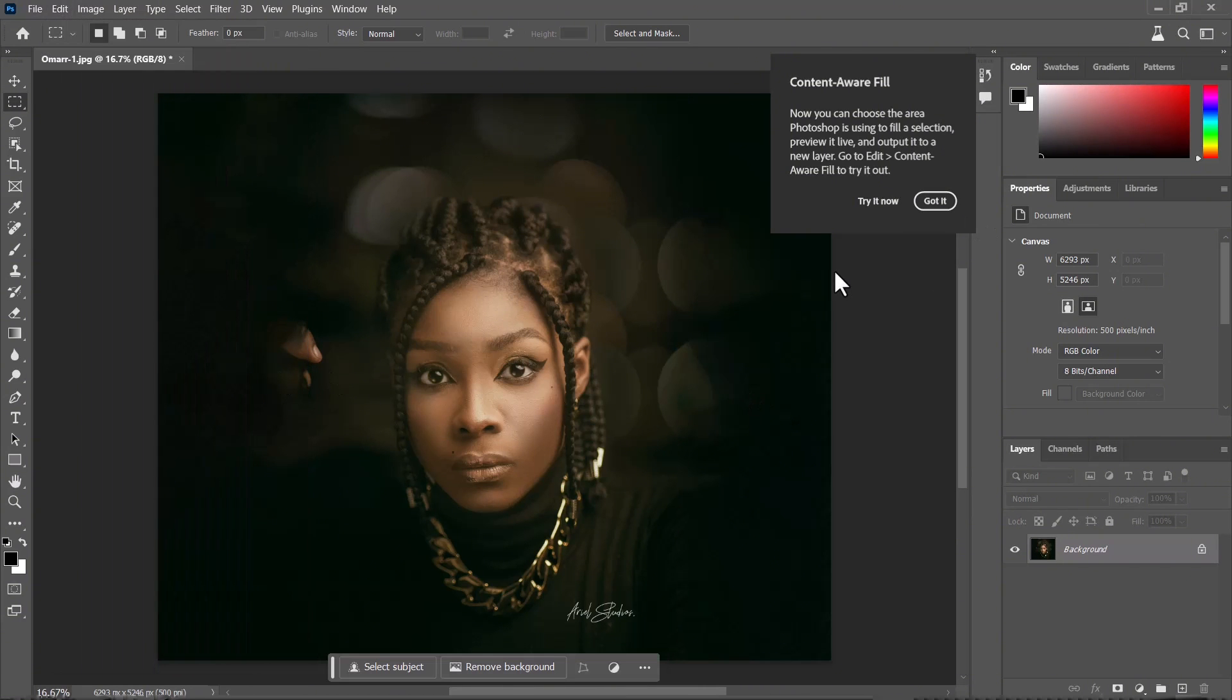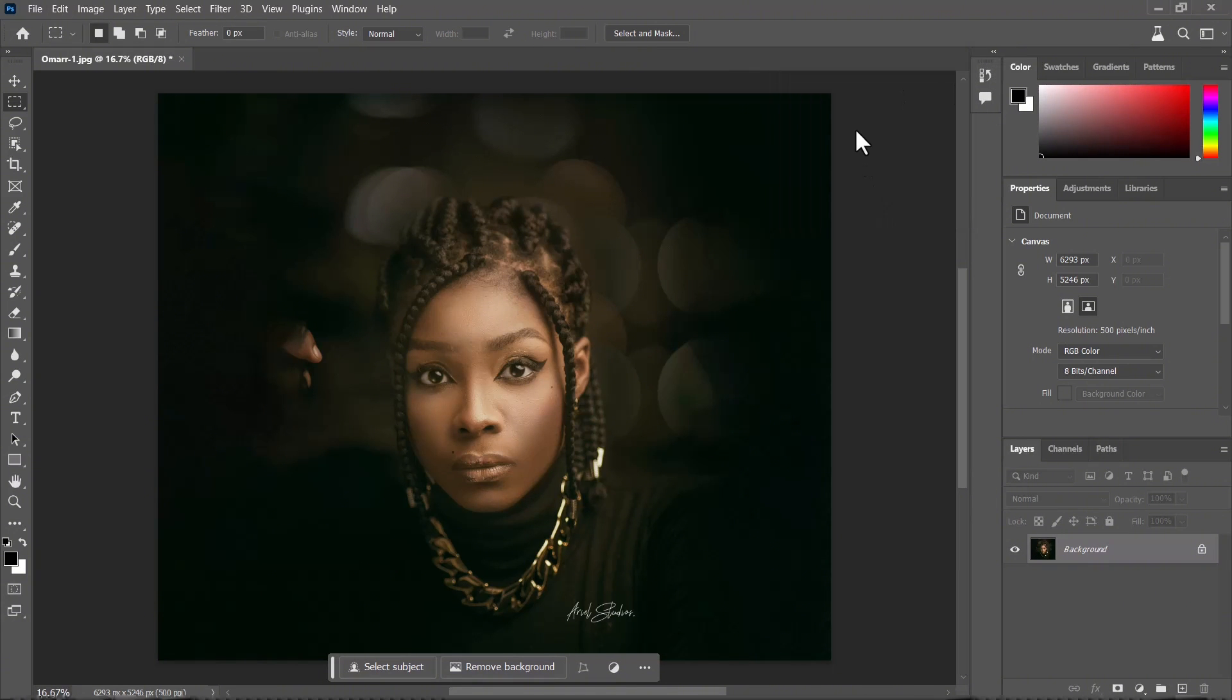You see that prompt already comes up for the generative fill, so let's try it and let's see what happens.